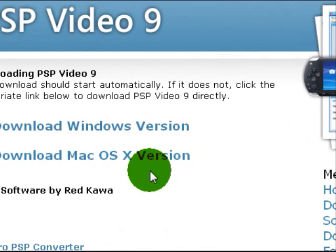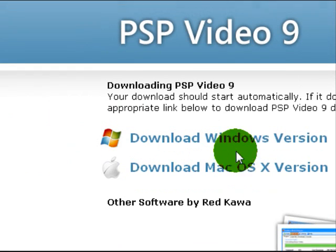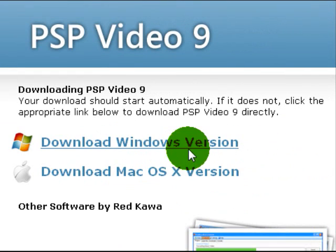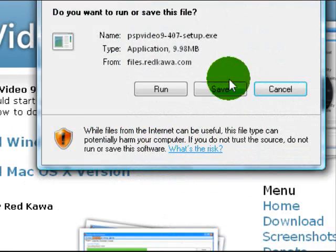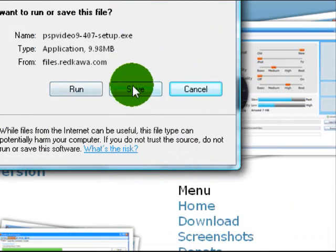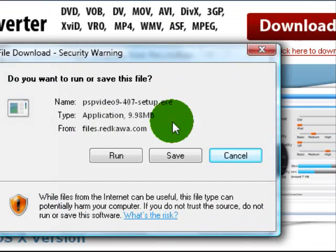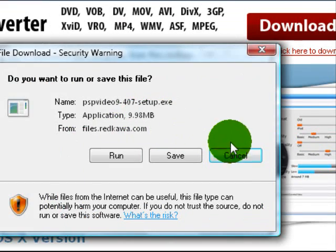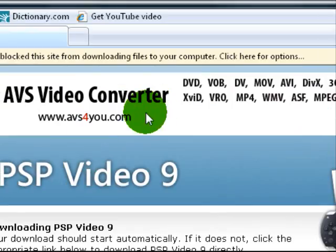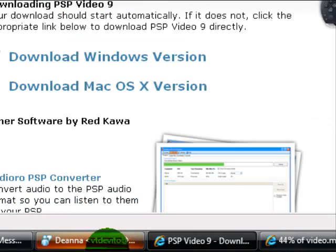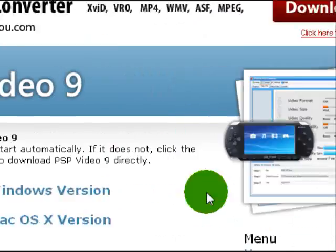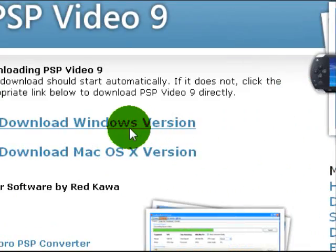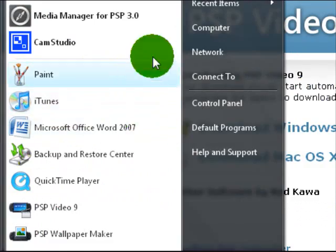Go to the first one. This is the best program I know. Just click Download Now. If you're using a Mac, download the Mac one. If you're using Windows, download the Windows one. Just save it and run through all the setup. I have it installed already, so I don't need to worry about it.